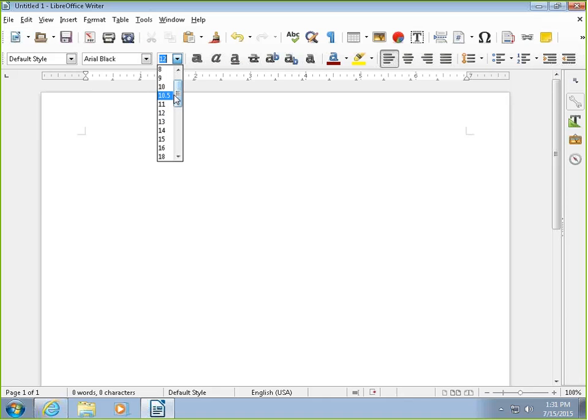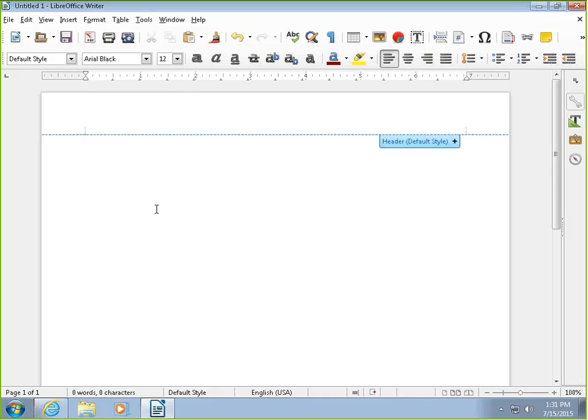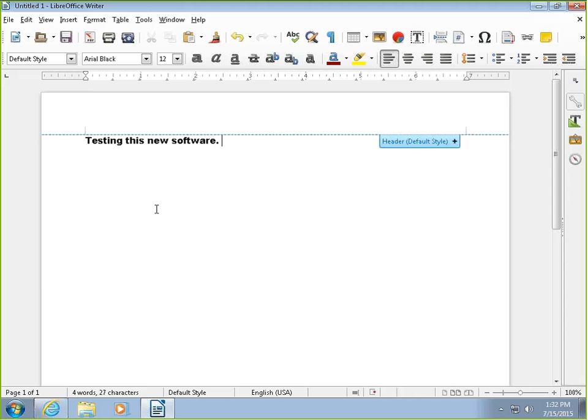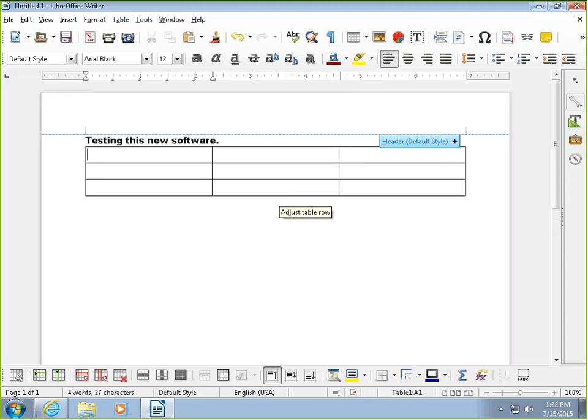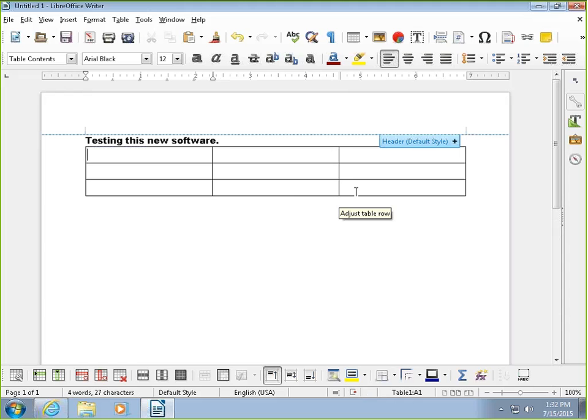You can change this as well just the same. So I will just do a few lines in here: testing this new software. And let's say that now I wanted to add a table. So you can go in here and let's just make a small table.